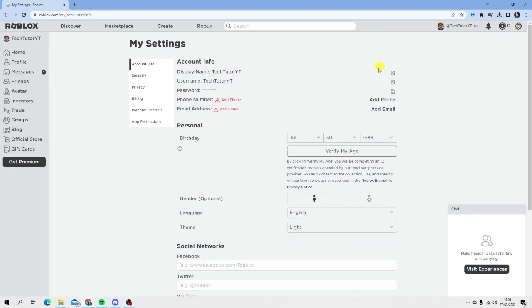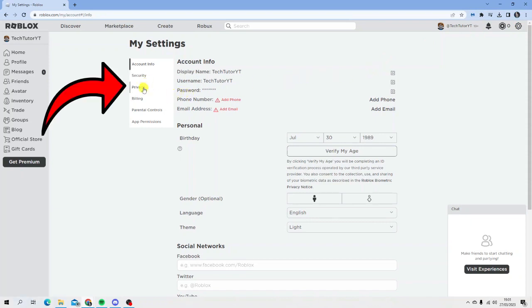From here, come to the menu on the left hand side and click on privacy.